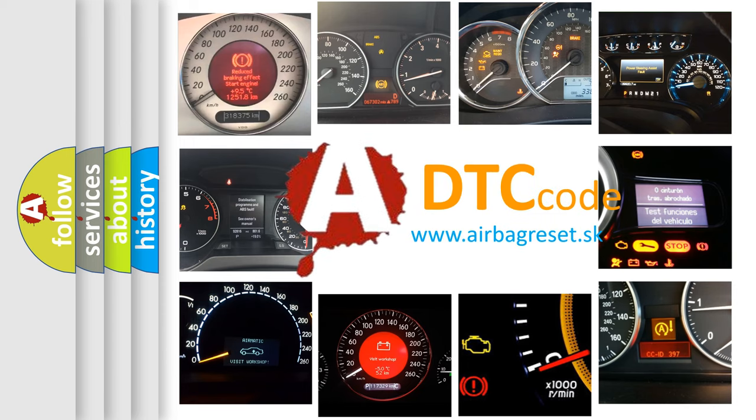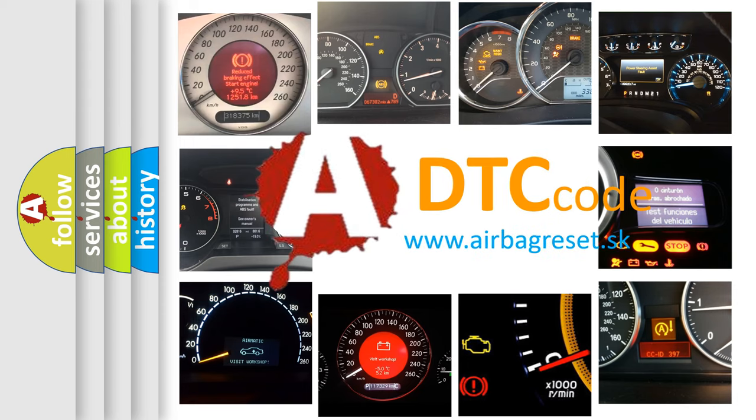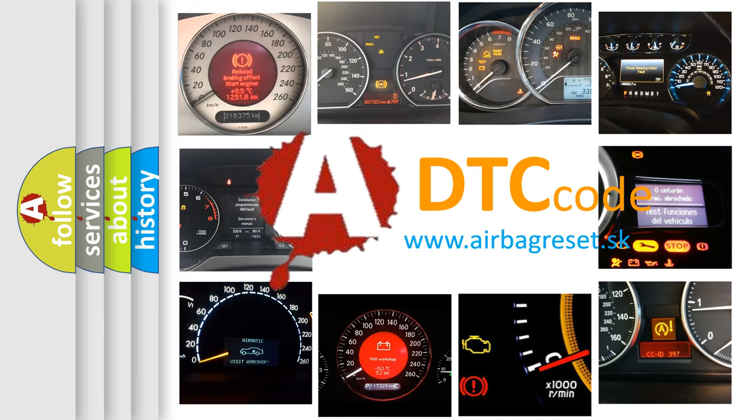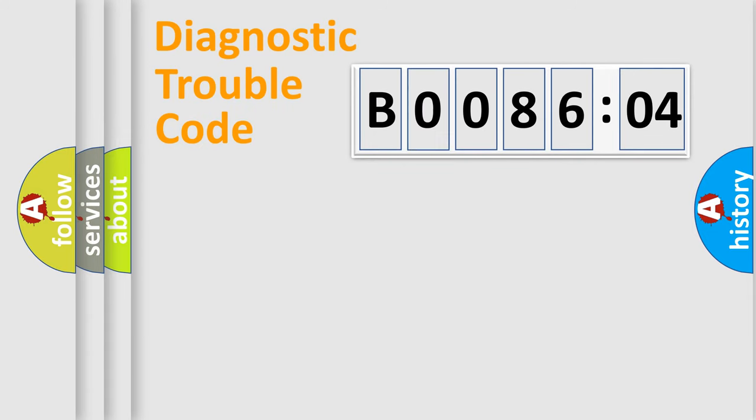What does B008604 mean, or how to correct this fault? Today we will find answers to these questions together. Let's do this.